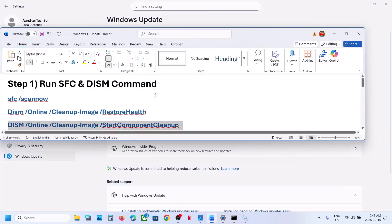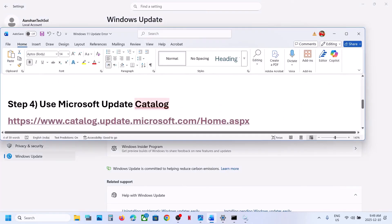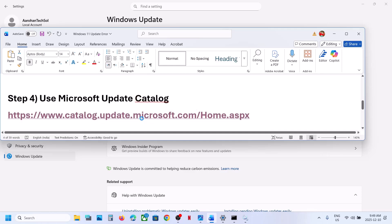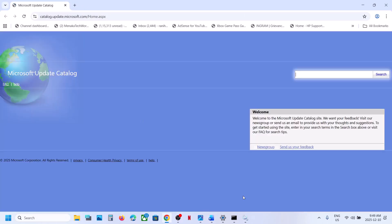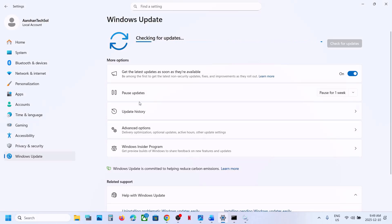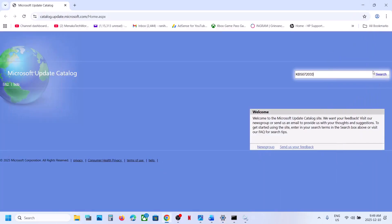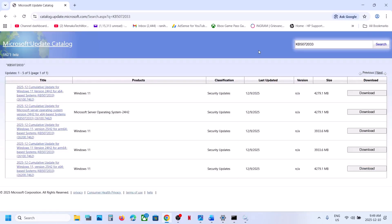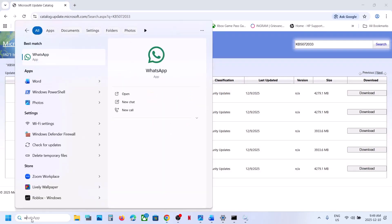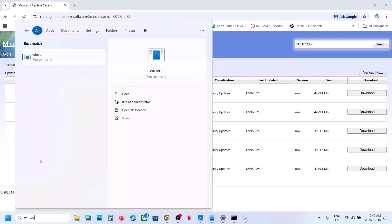If still not working, the next step is to use the Microsoft Update Catalog. Open the link provided in the video description in a browser — it will take you to the Microsoft website. On this website, write down the name of the update, KB5072033, and click Search.